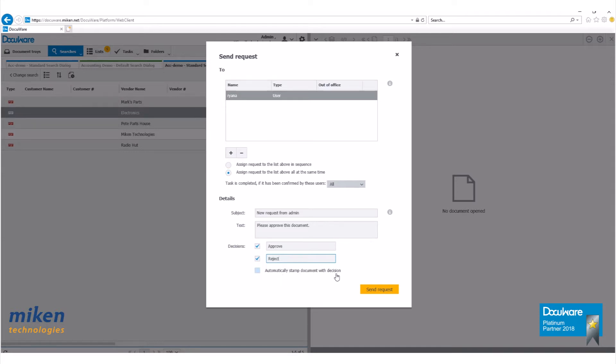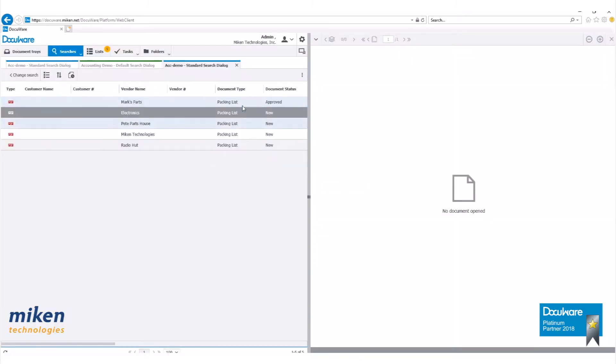This check box down here automatically stamps the document with the decision the approver or rejecter went with. Then you hit send request. What that's going to do is it's going to send an email to this user, asking them to approve or reject that document.